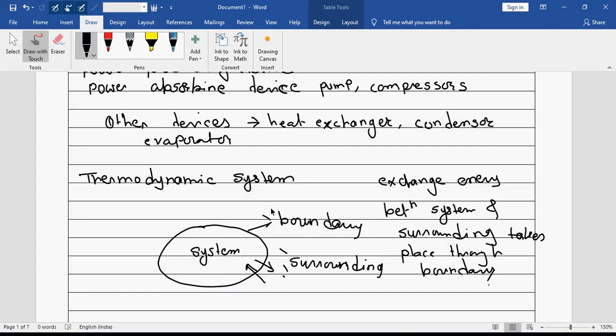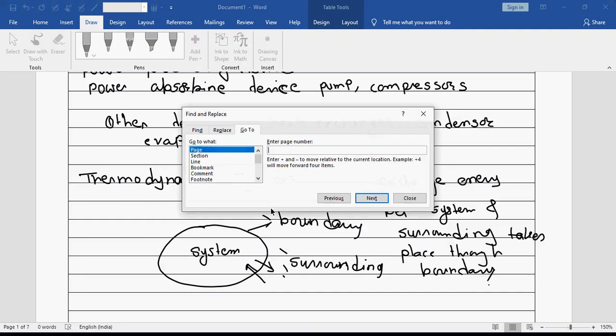There is always an existence of boundary, without which a transfer of energy is not possible. That is the importance of boundary. Now of course there are various types of systems.